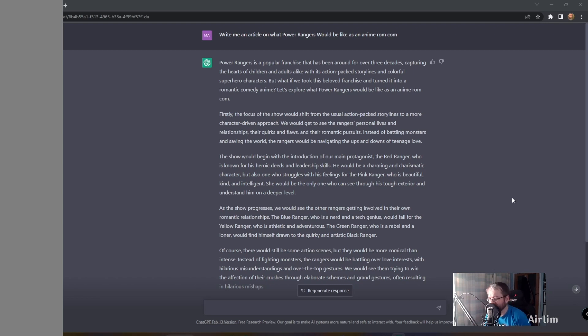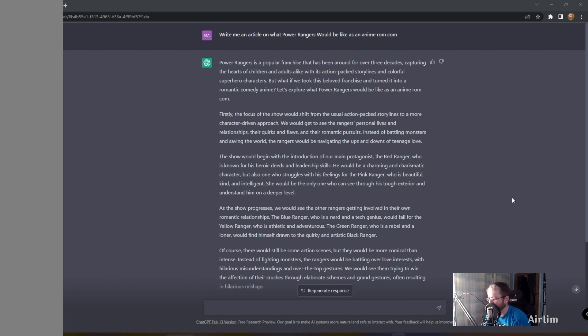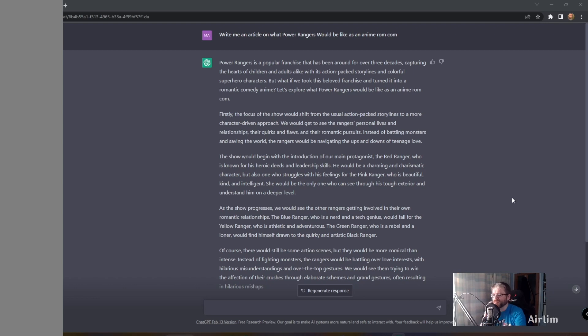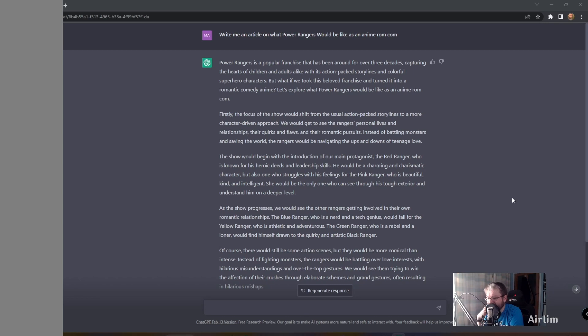The show would begin with the introduction of the main protagonist, the Red Ranger, who is known for his heroic deeds and leadership. He would be a charming and charismatic character, but also one who struggles with his feelings for the Pink Ranger, who is beautiful, kind, and intelligent. She would be the only one who can see through his tough exterior and understand him on a deeper level.